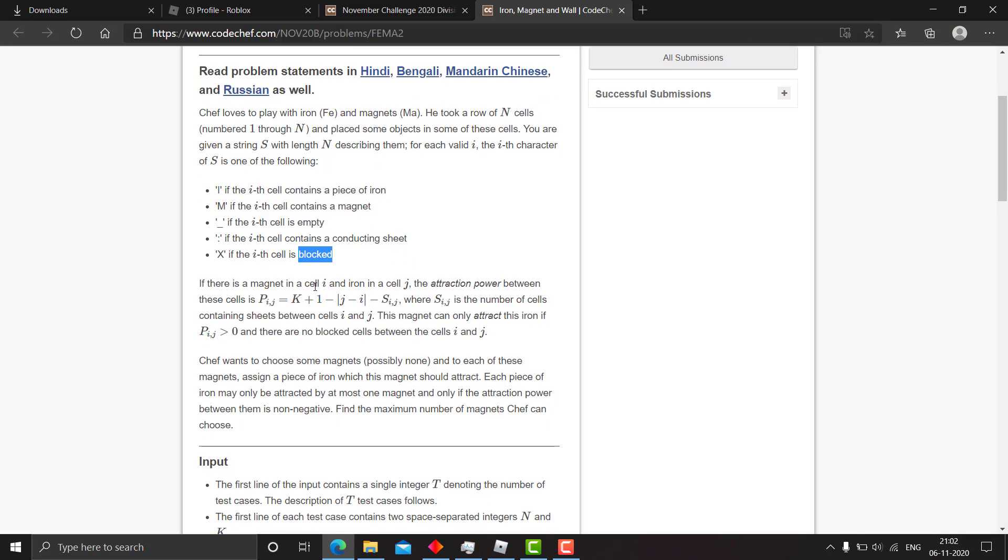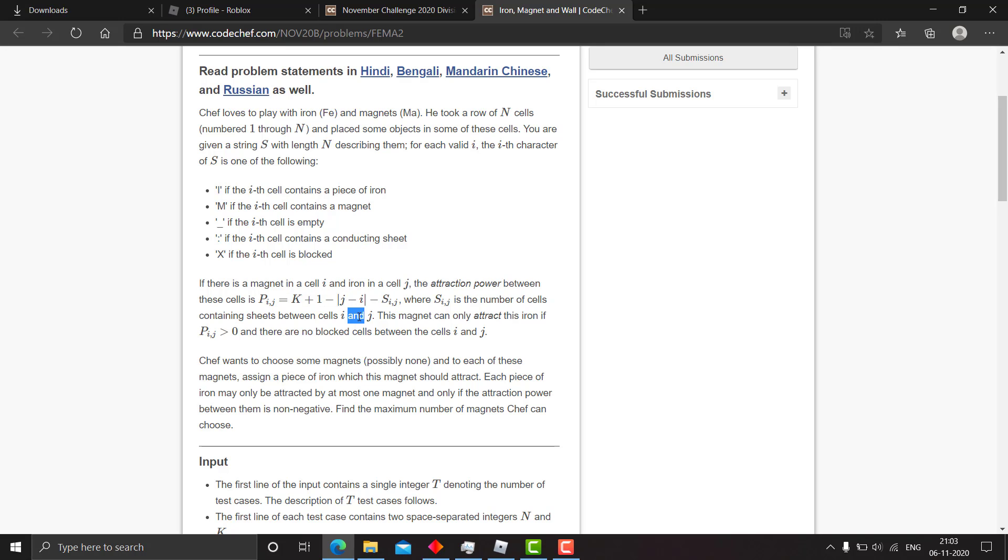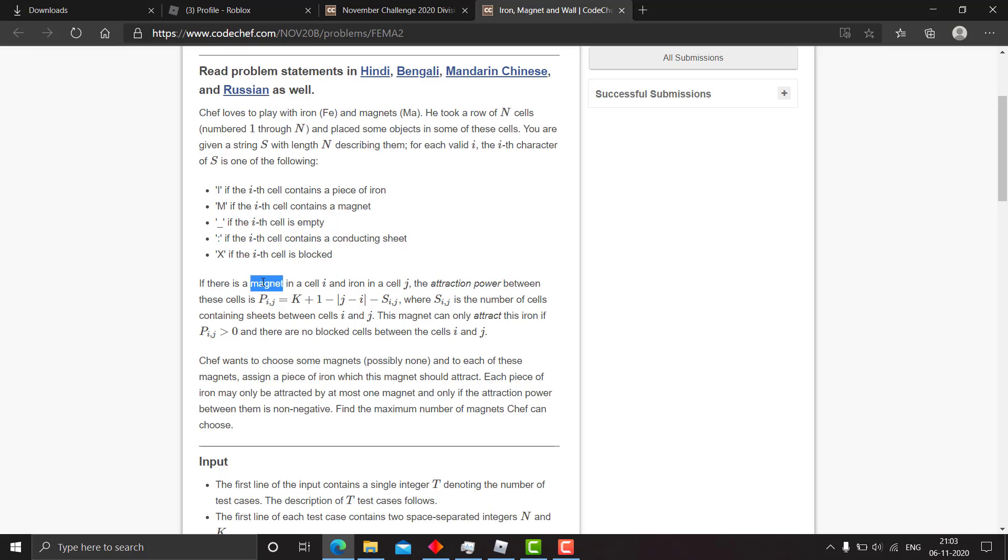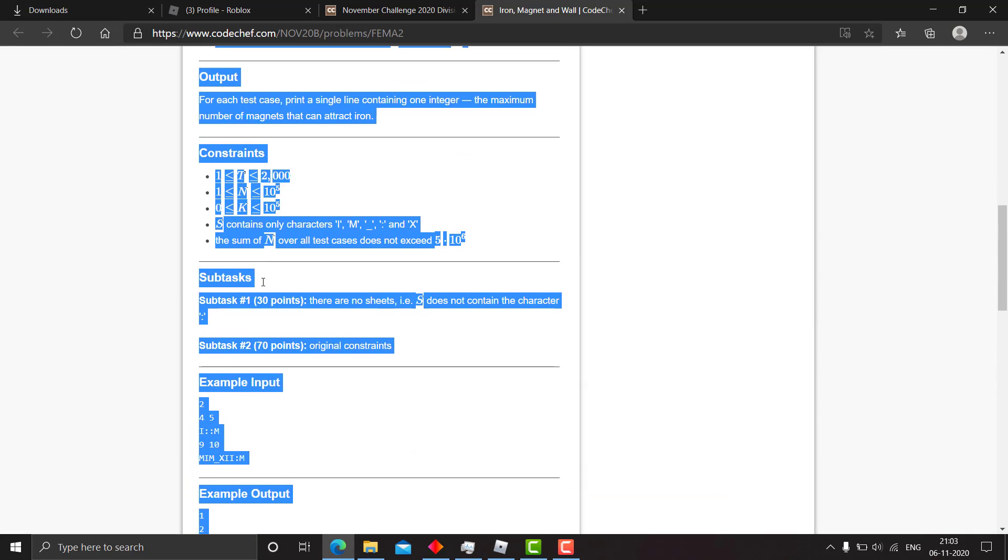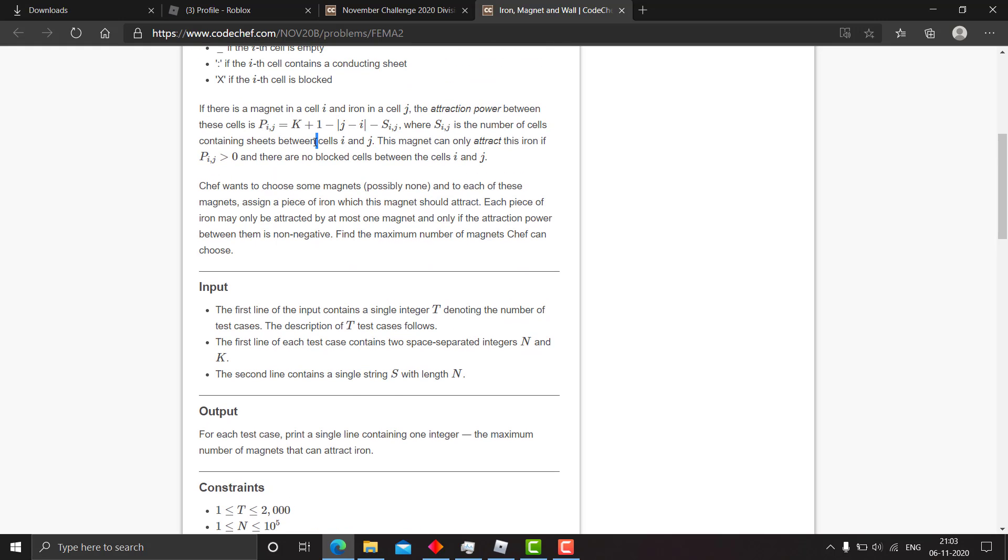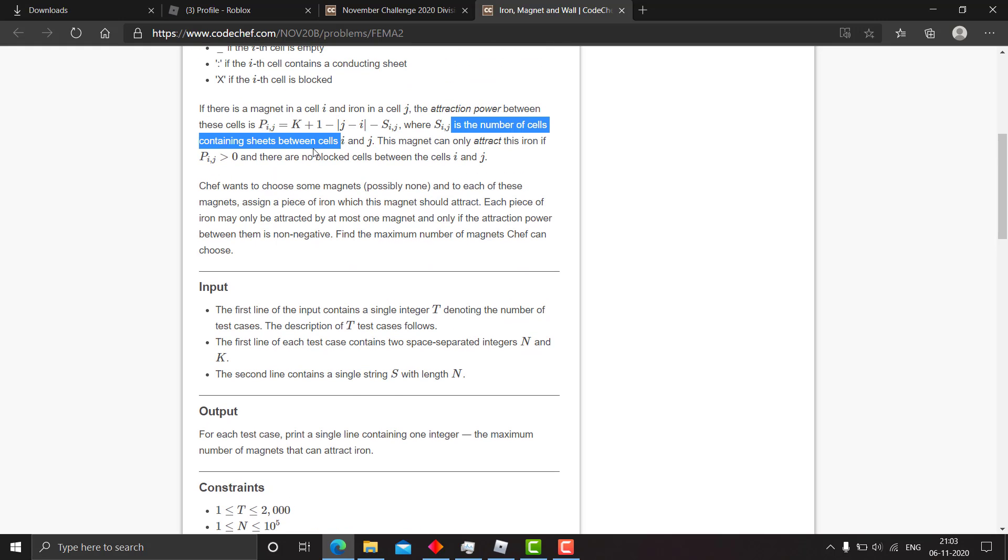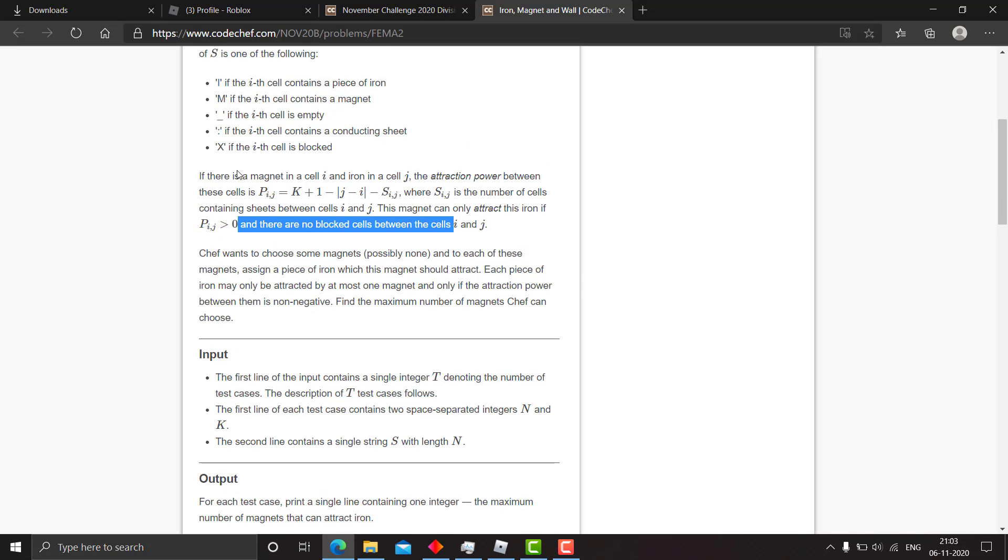I represents a piece of iron, M magnet, empty cell, conducting sheet, or a block. The question is: how many magnets can you choose such that they can attract an iron? A magnet can attract an iron only if its attraction power P_ij equals k plus 1 minus |j minus i| minus s_ij, where j minus i is the difference between their indexes and s_ij is the number of cells containing sheets between cells i and j. This attraction power should be greater than zero.